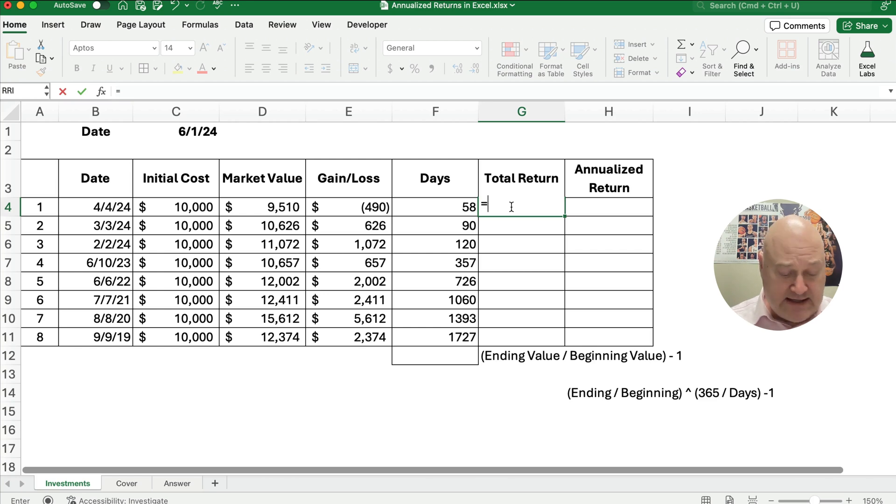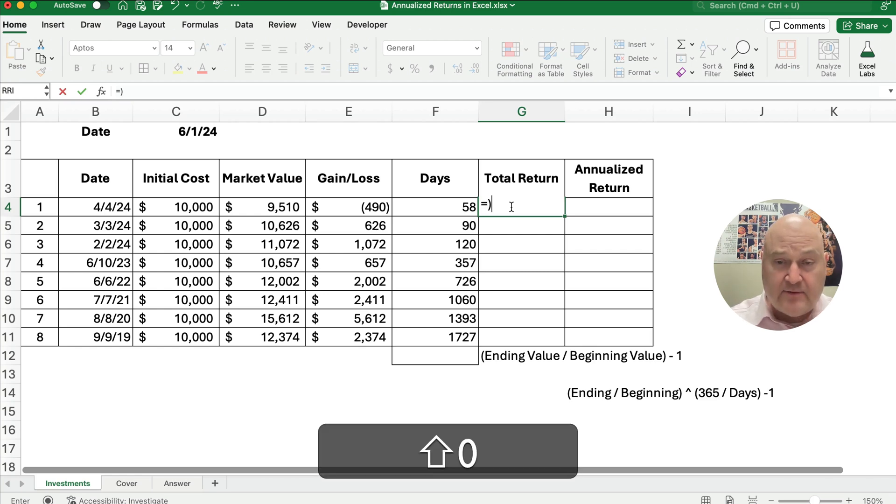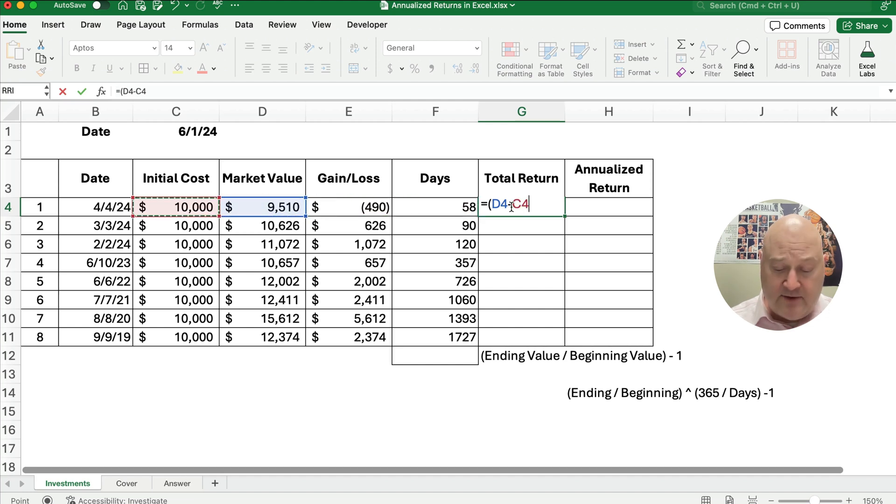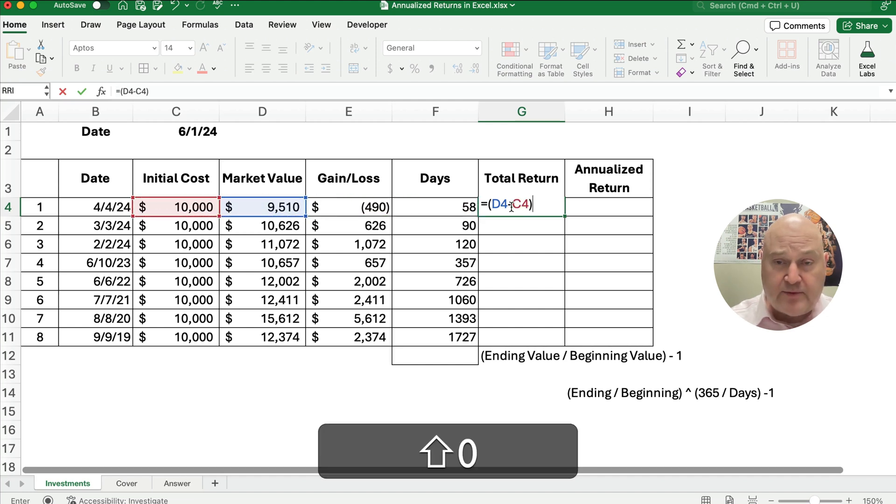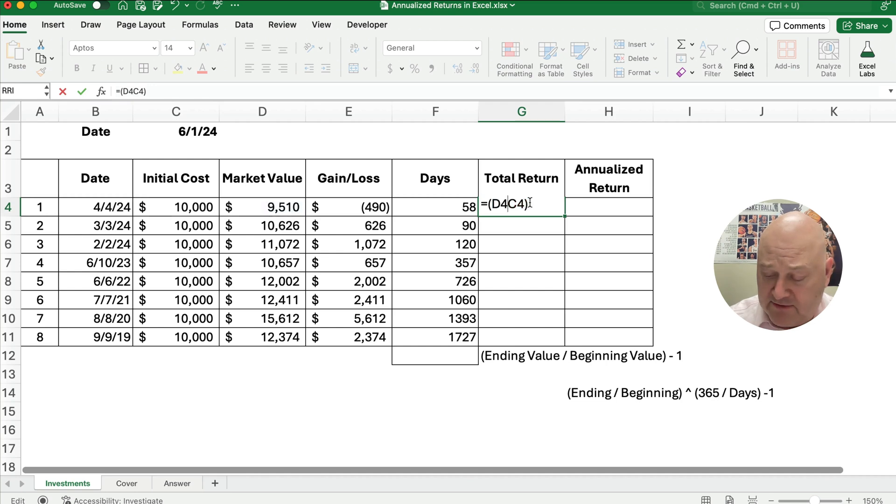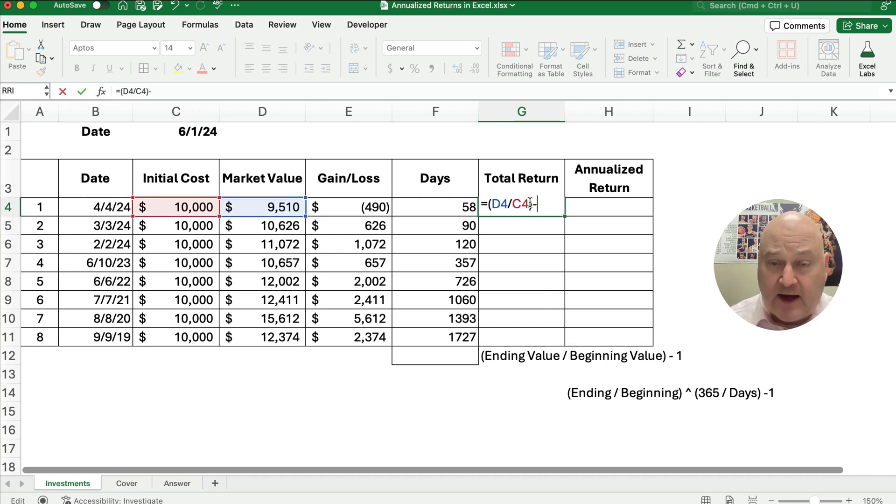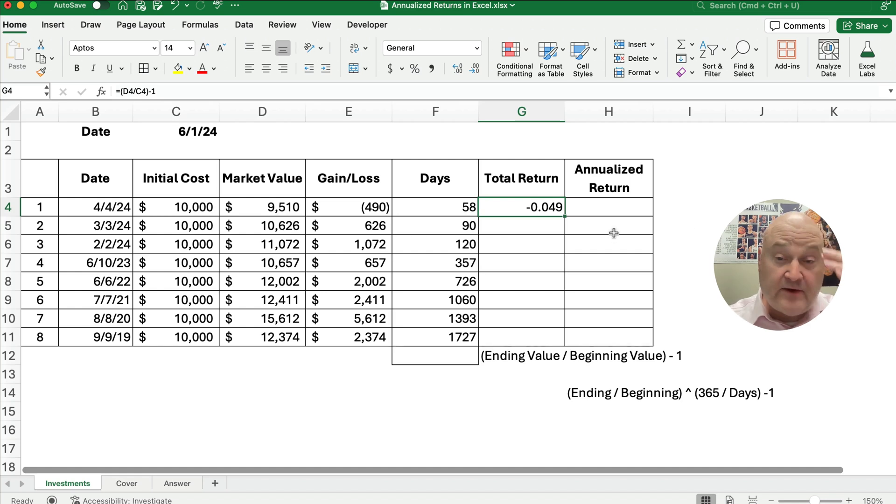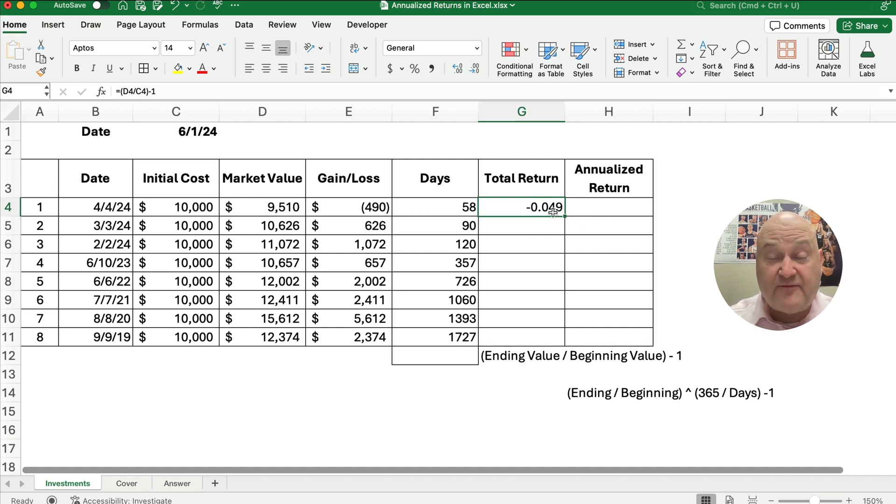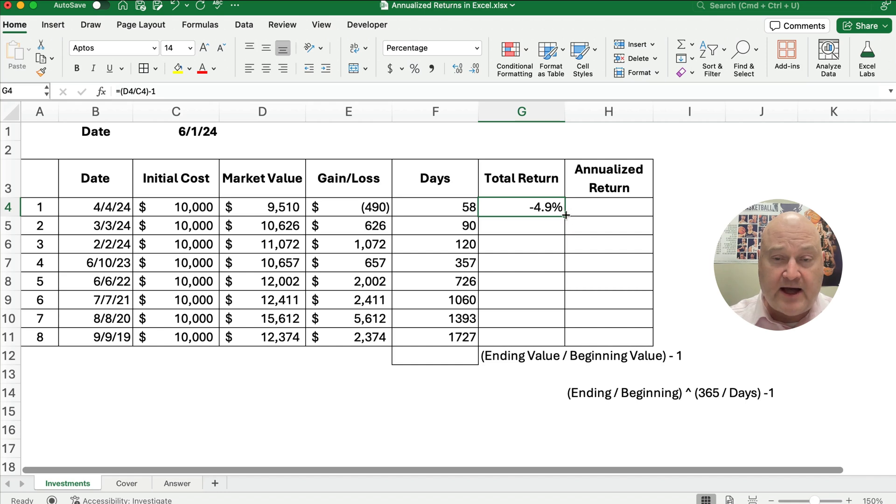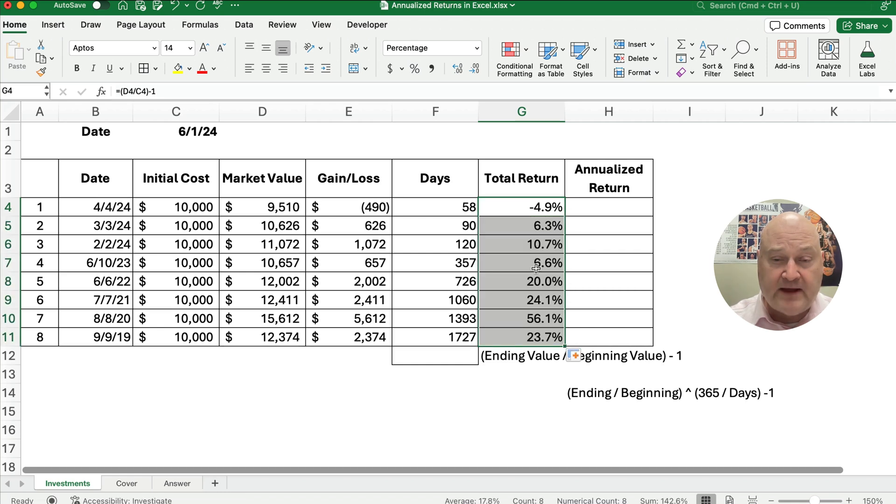We'll take the ending value and start with a parenthesis here. The ending value minus the beginning value, close the parenthesis. I need to divide rather than subtract, divide, and then subtract out one. The return here is around a 5% loss. Let's make it a percentage. We've lost 4.9%, and we'll copy this all the way down.